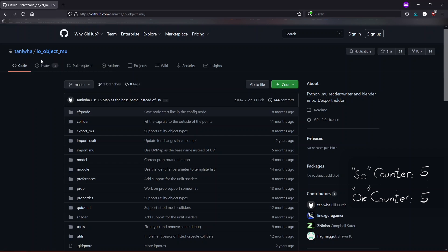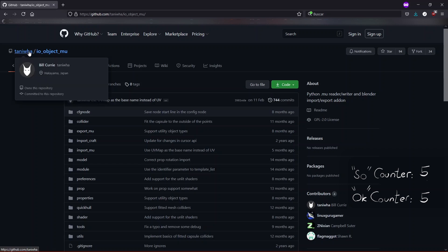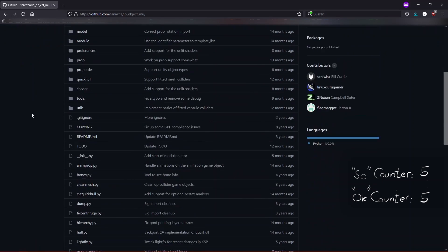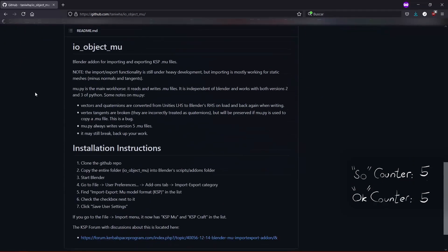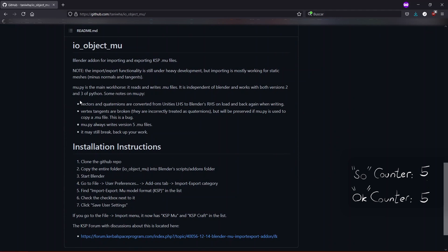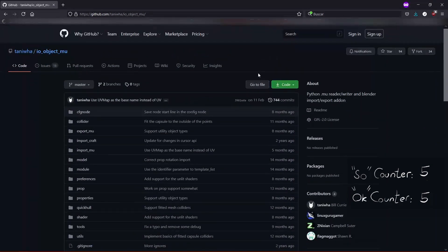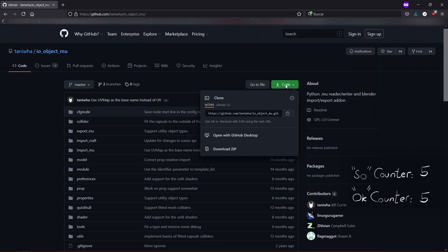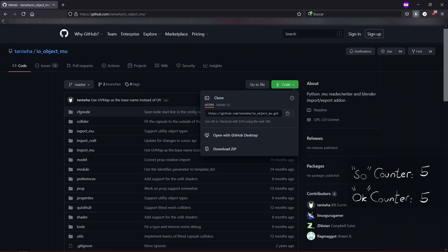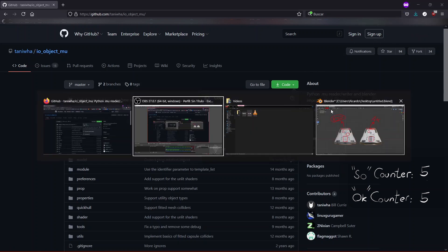Give a quick read to the description here and when you are finished with that go right up and click on this green button that says code and click on download zip. A new download will be created on your browser and when it's finished downloaded you go to Blender and start with a clean scene.